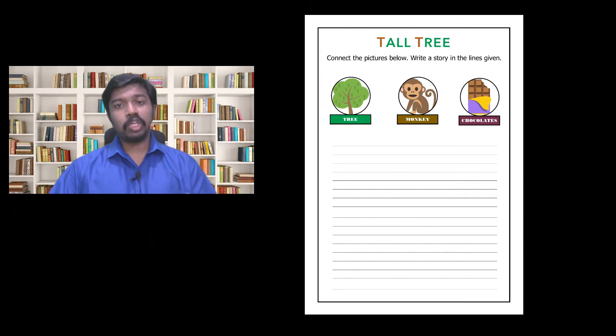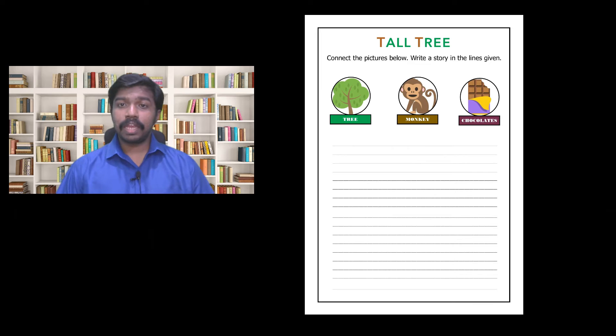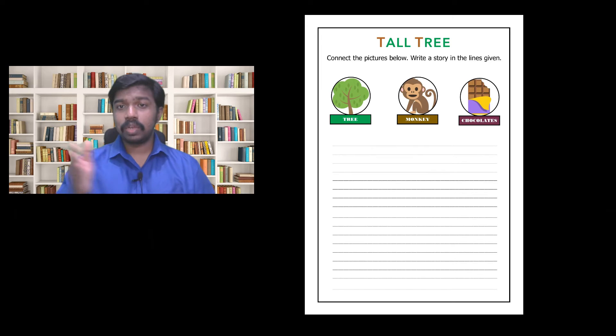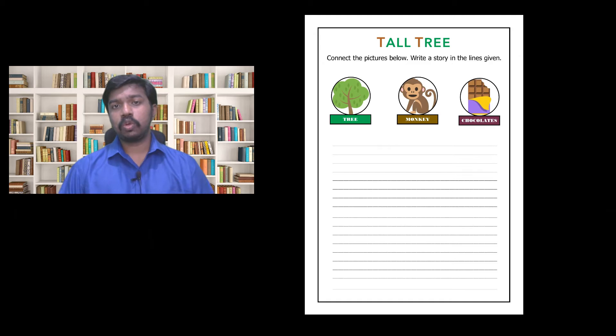So what game are we going to see today? In this video I give you the game Tall Tree. It's a creative writing game where students must connect the three images and come up with an original story.